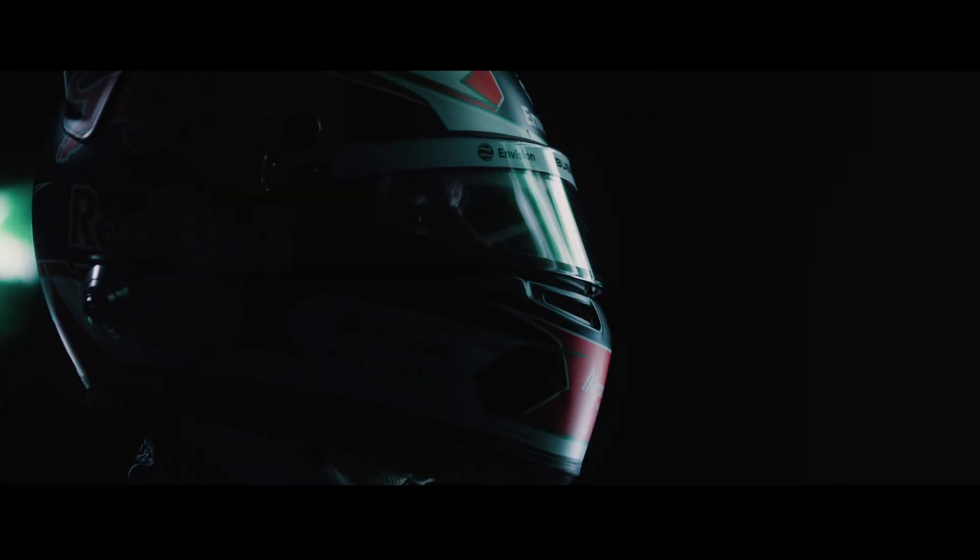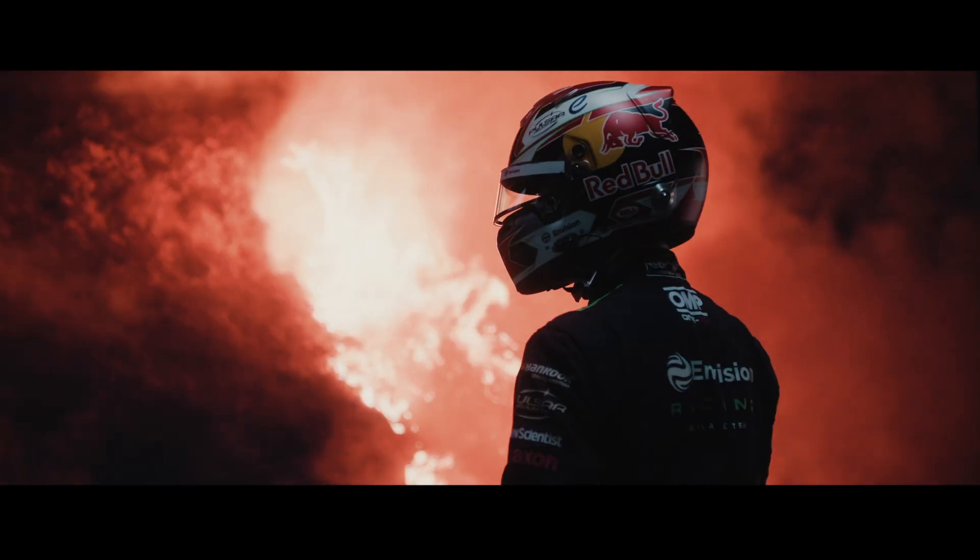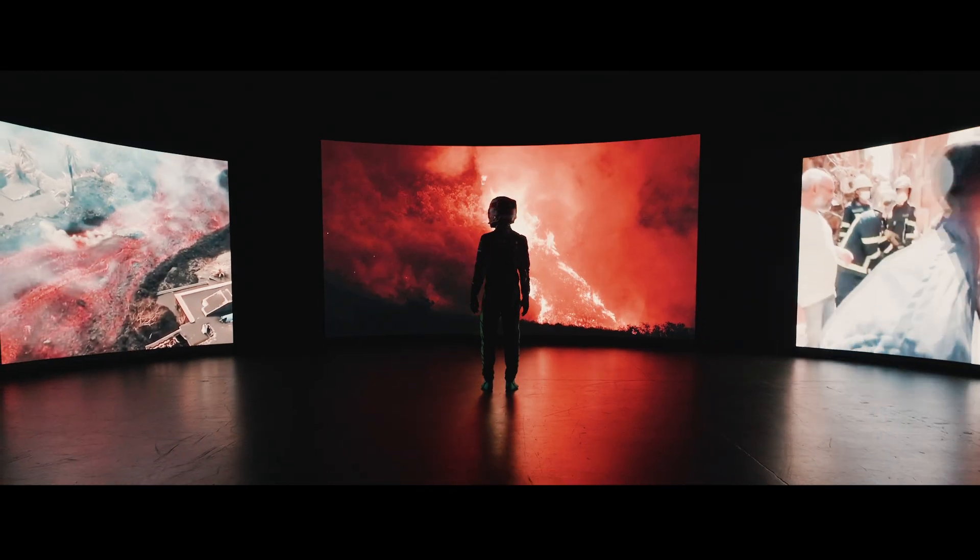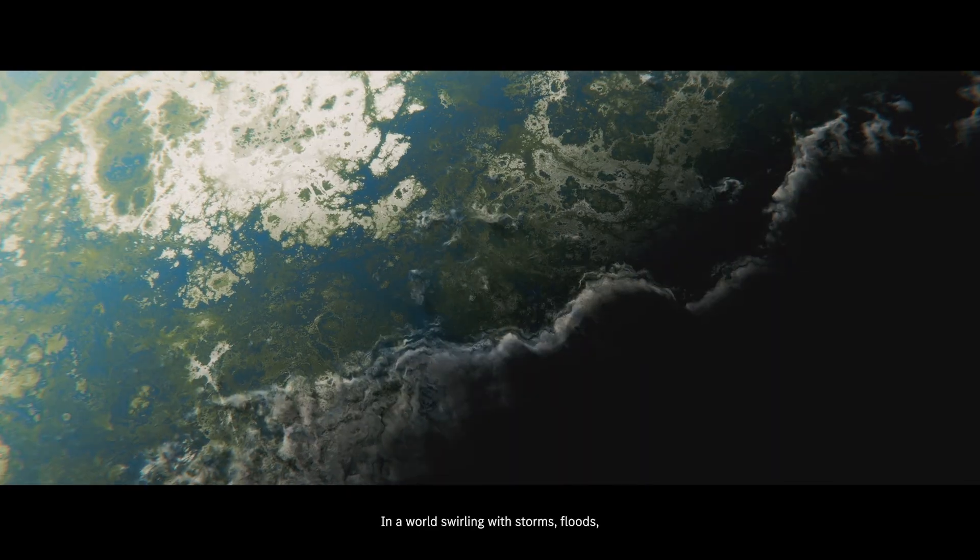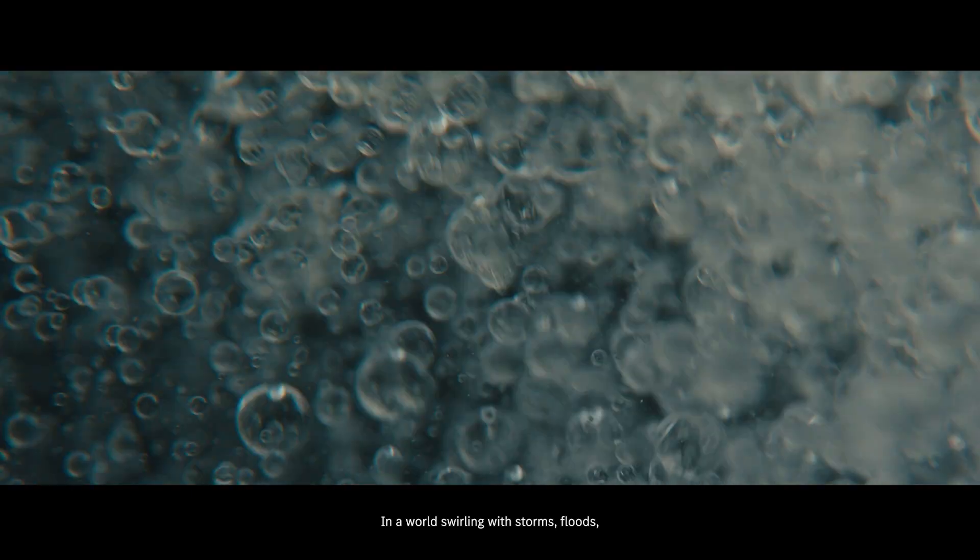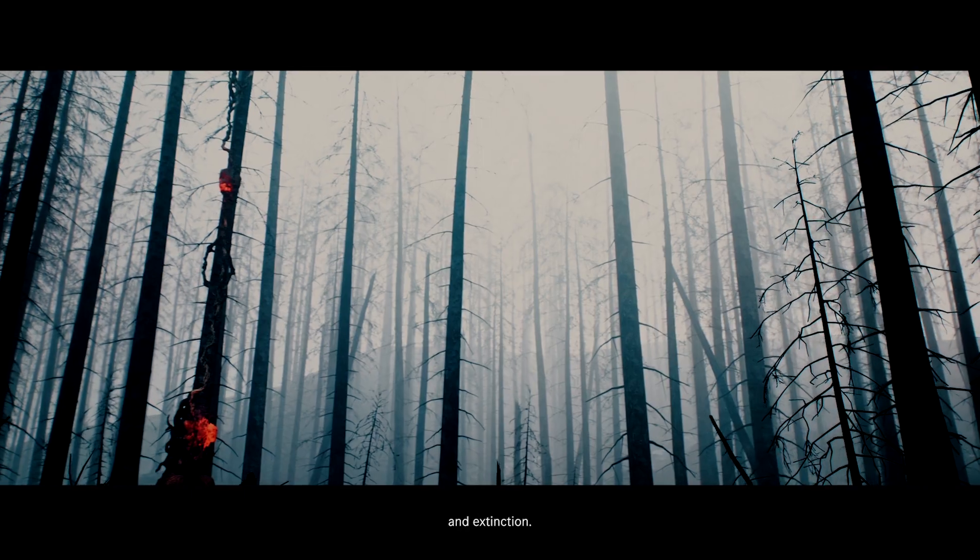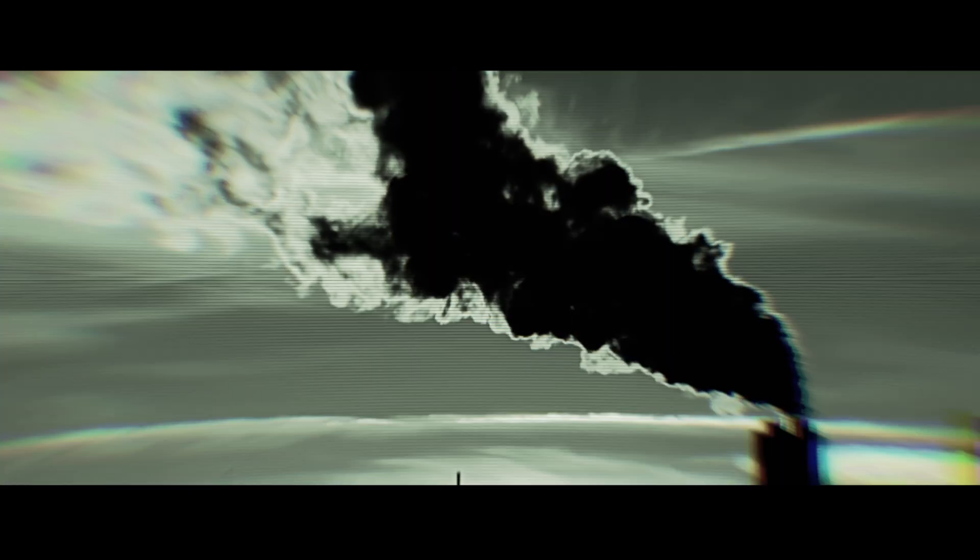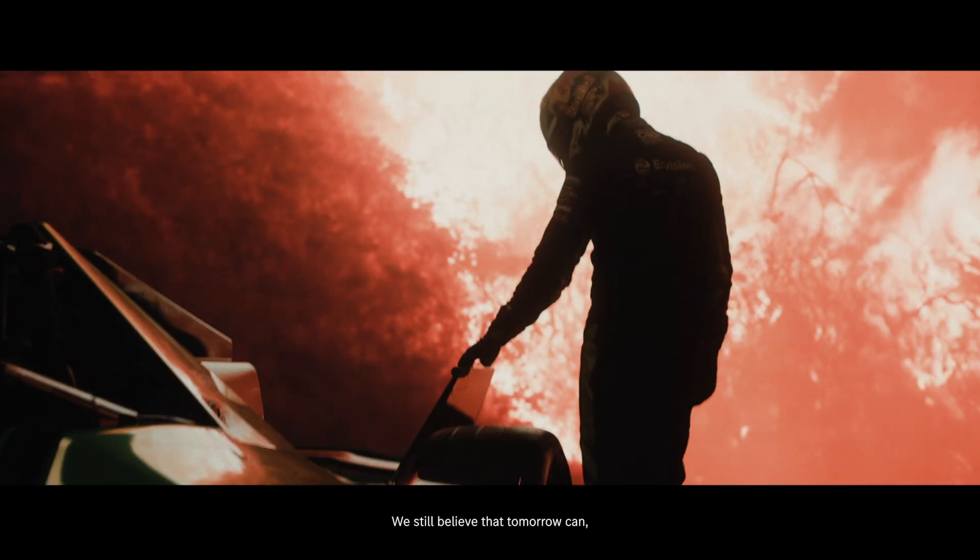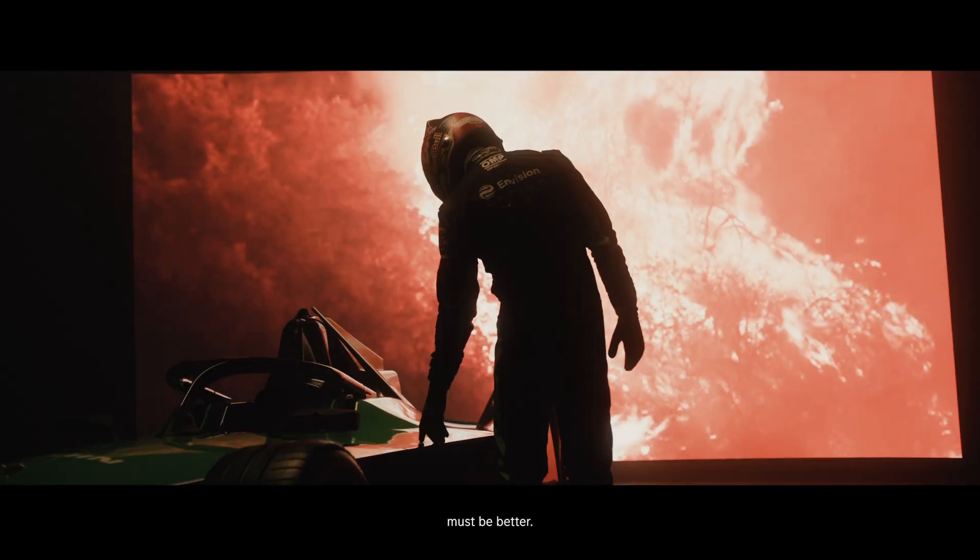The most extraordinary feeling, from the face of such horrors and confronted by chaos, in a world swirling with storms, floods, fires and extinction, we still believe that tomorrow can, must be better.